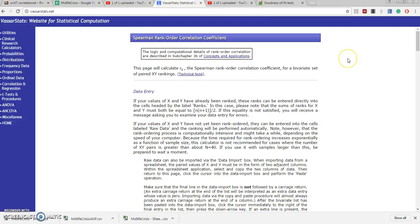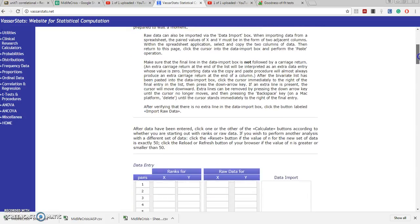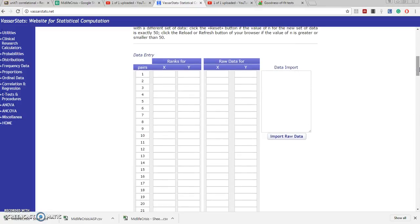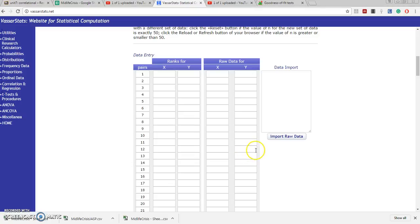Now we're in the Spearman Rank Order Correlation Coefficient area. We have the raw data and it will have to convert those raw data into ranks. Now we could type in each one of the hundred scores we have, 50 subjects giving us each an x and a y, but we can just paste everything if we've got them in those two columns. So let's do that.